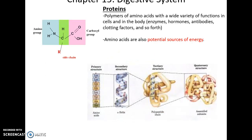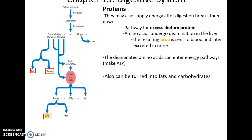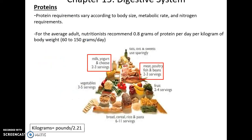Proteins can be broken down to amino acids. They are very, very important and can be used for energy. There are essential amino acids that we cannot produce, so we have to consume those in our diet. Vegetarians and vegans can get all they need if they have a diverse diet. Excess protein can get converted into glucose and fats and lead to excess production of urea in the bloodstream. Protein needs vary from person to person.